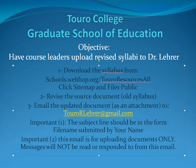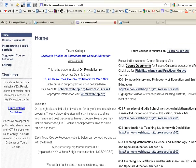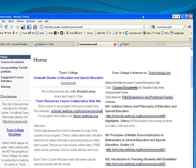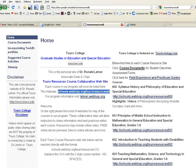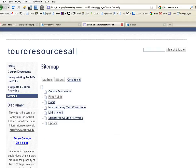Let's see how it works. I'm going to go to the home page of Toro Resources All — it's schools.webhop.org. Here it is right here: schools.webhop.org, Toro Resources All. Many will find this site familiar because they use it to find other documents. But if you click Sitemap, it will reveal the options.